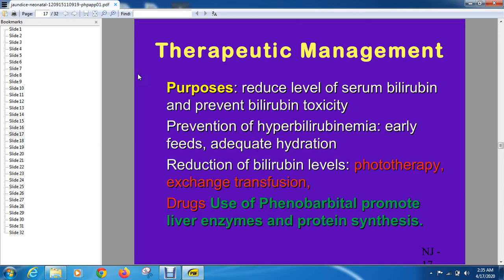Management is needed because if indirect hyperbilirubinemia exceeds a certain level, it will cross the blood-brain barrier. When it crosses the blood-brain barrier, it deposits in the basal ganglia.